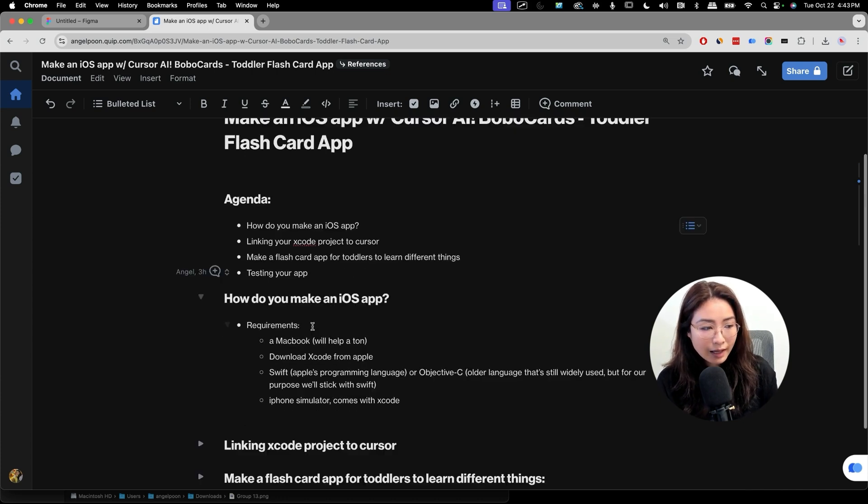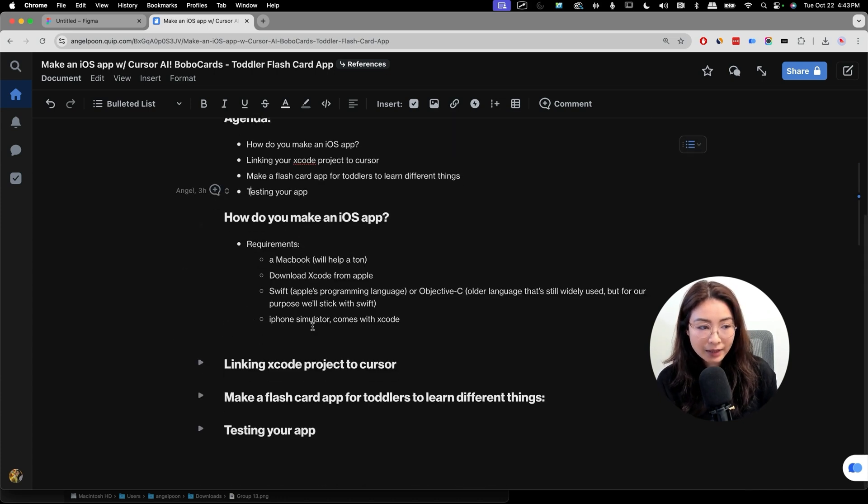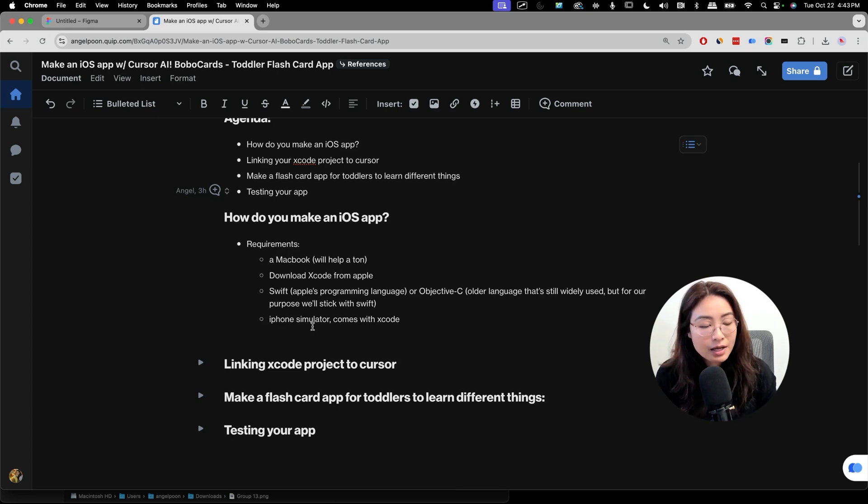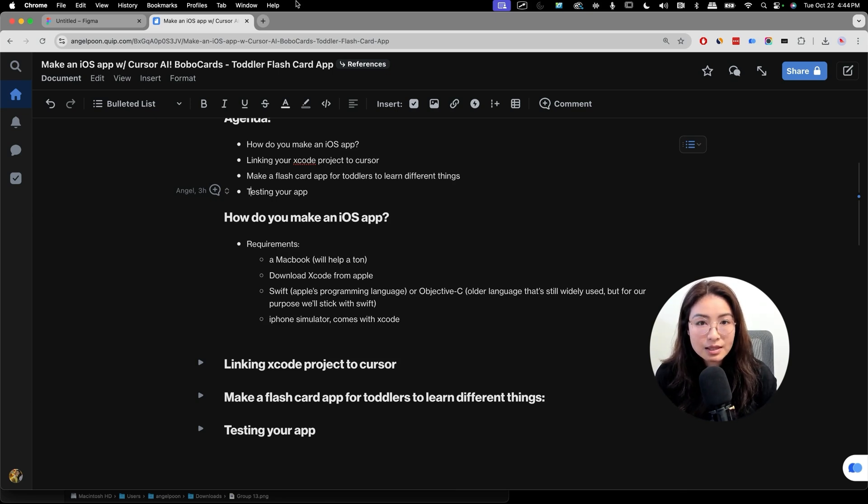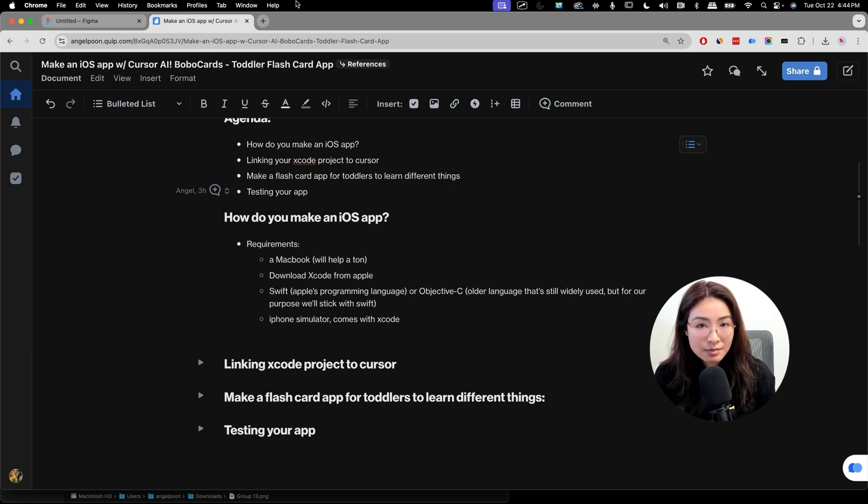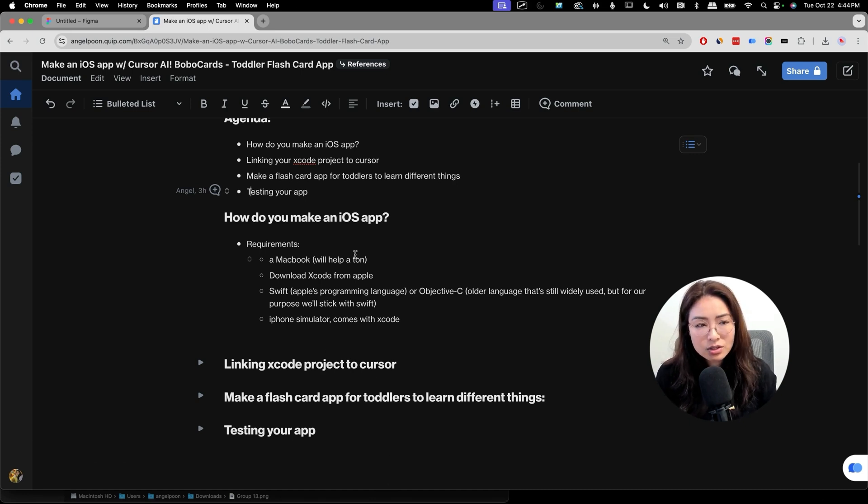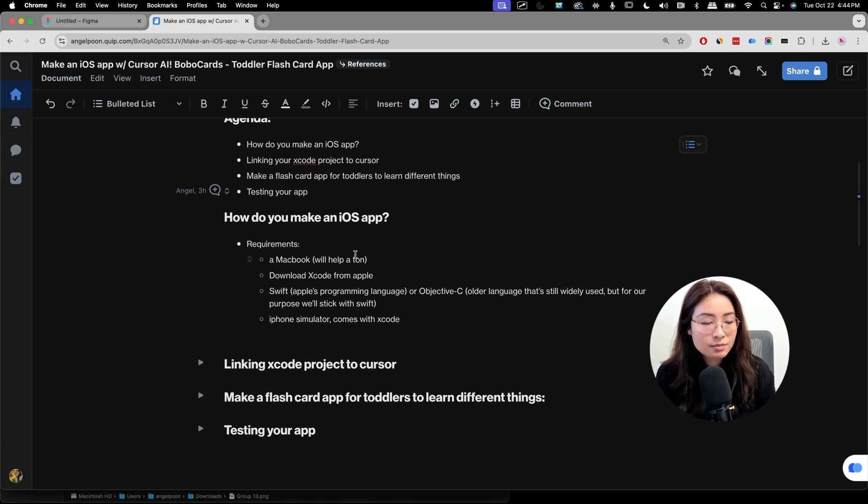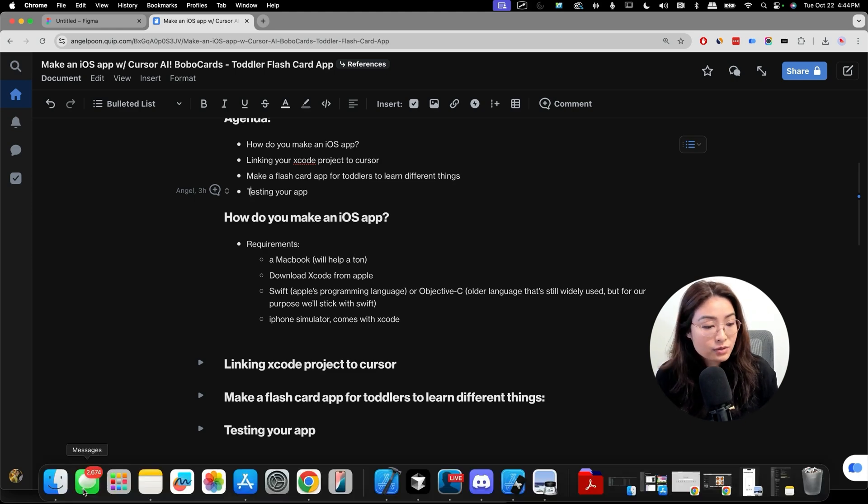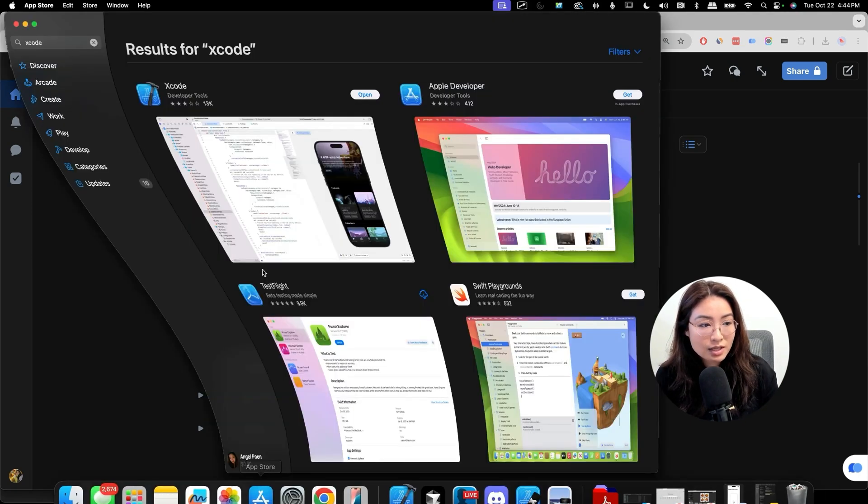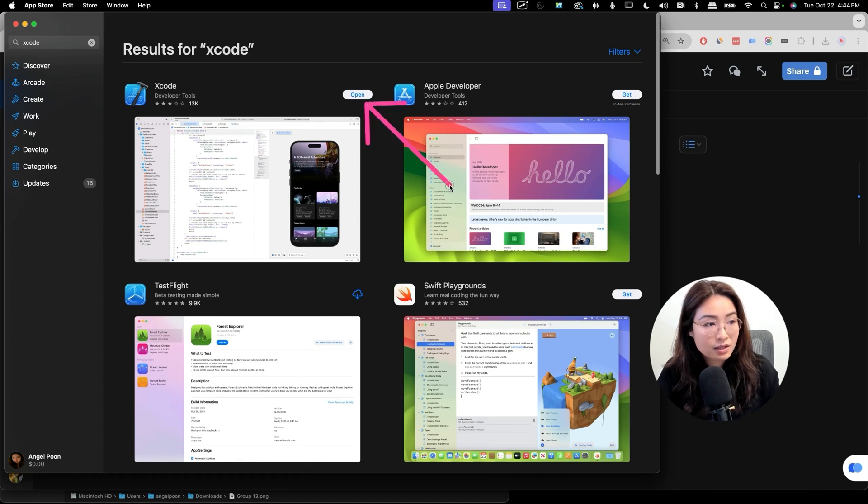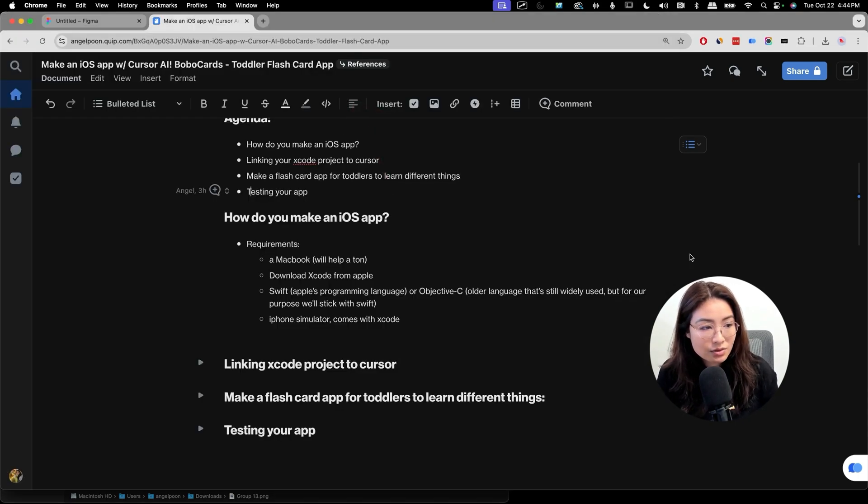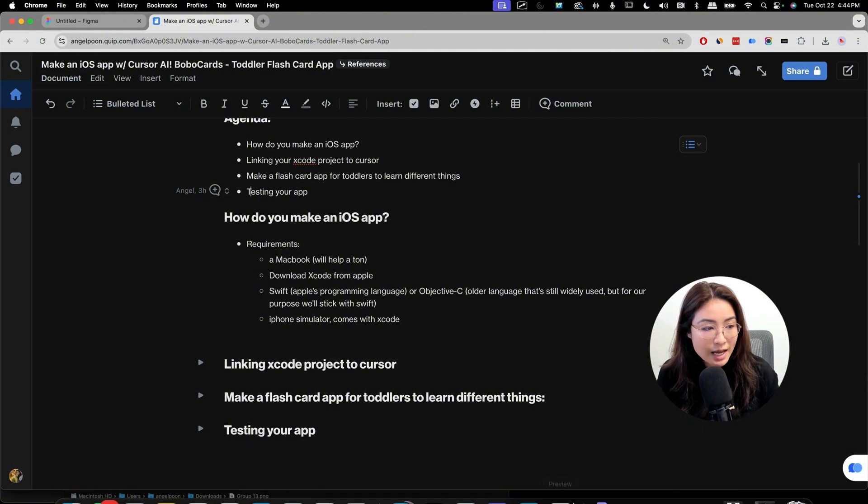So how do you make an iOS app? There are some requirements. You will likely need a MacBook or something that runs Apple's operating system because it's going to make your process much easier. You can easily download Xcode if you have a MacBook. I know that you could do it if you have a Windows computer too, but that's not something that I will go over today. To download Xcode, you just have to go to the App Store, search for Xcode, and then download it. I've already done so.